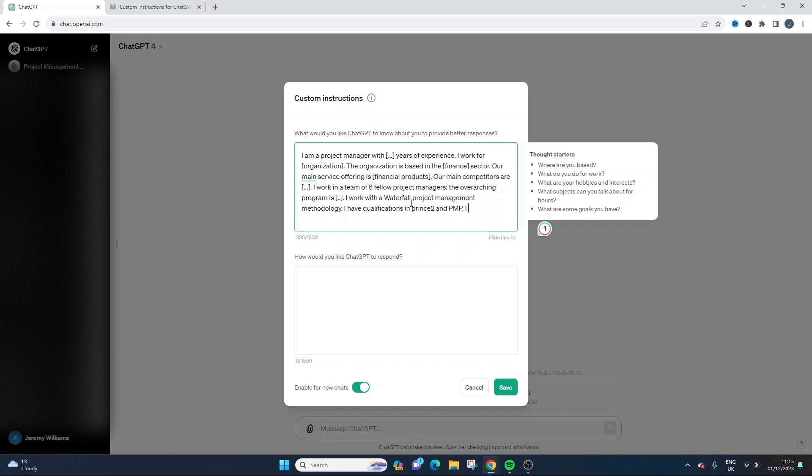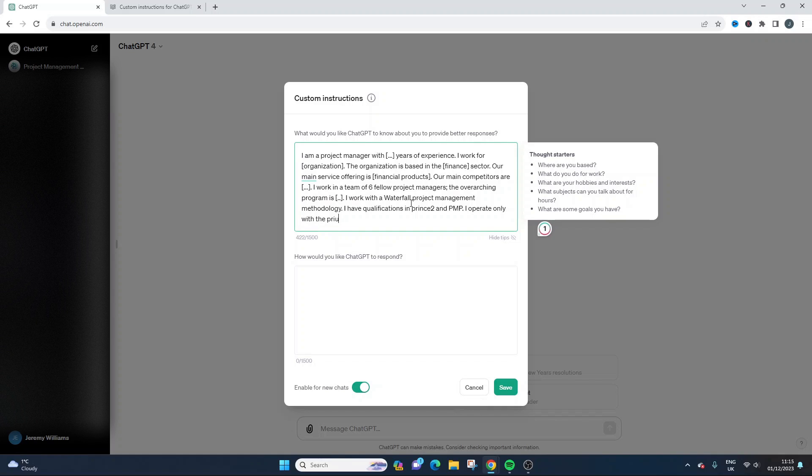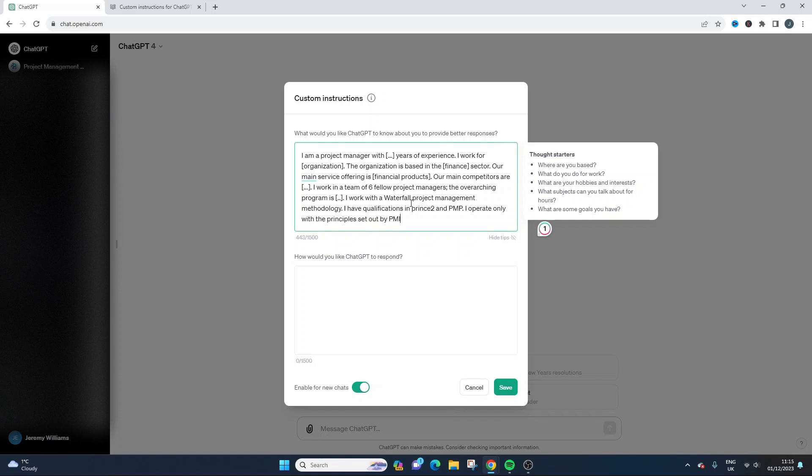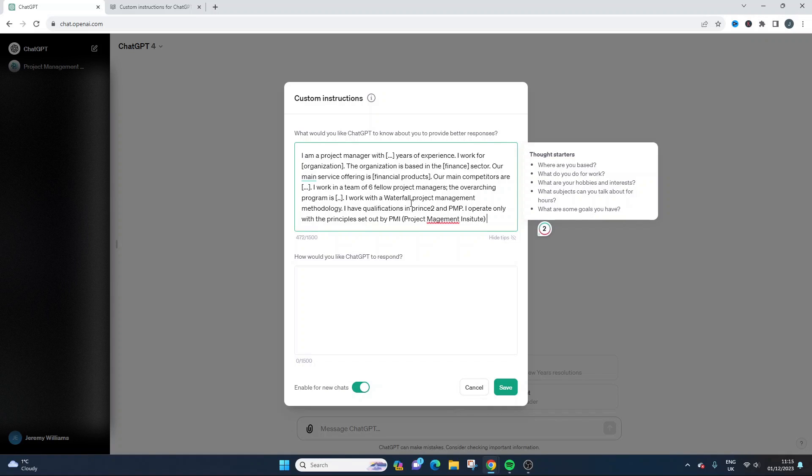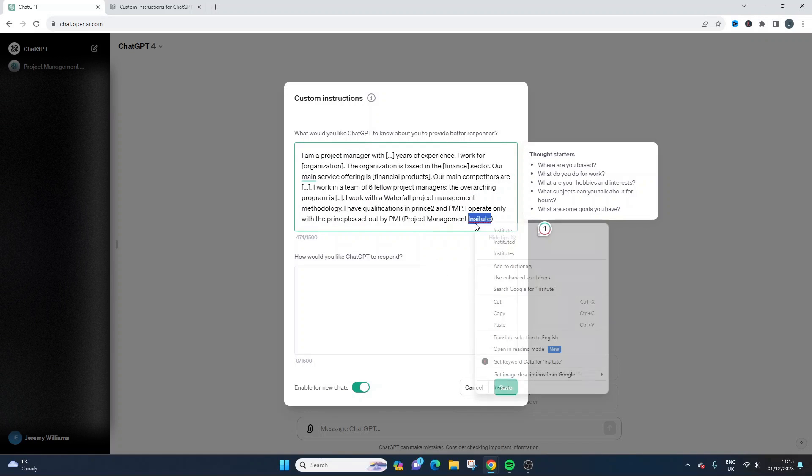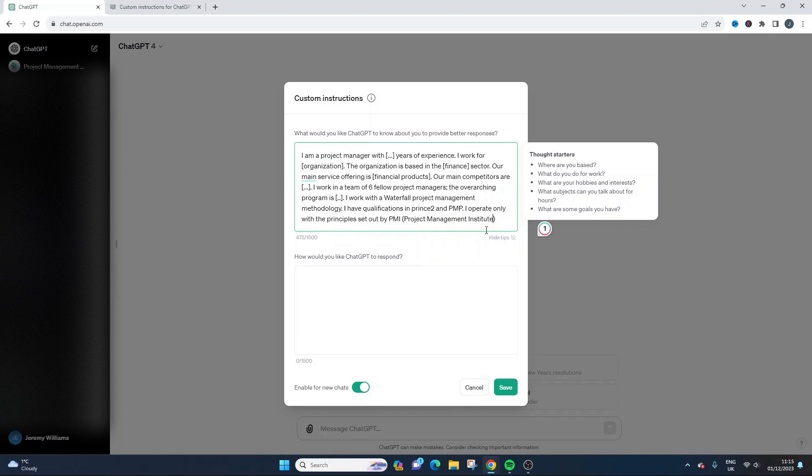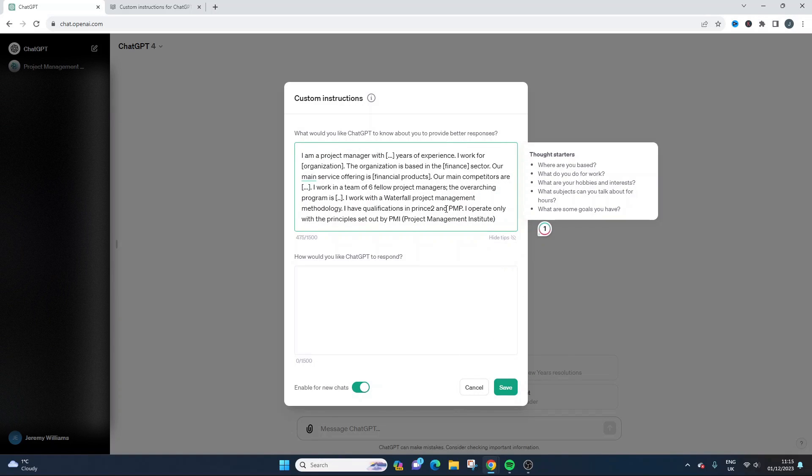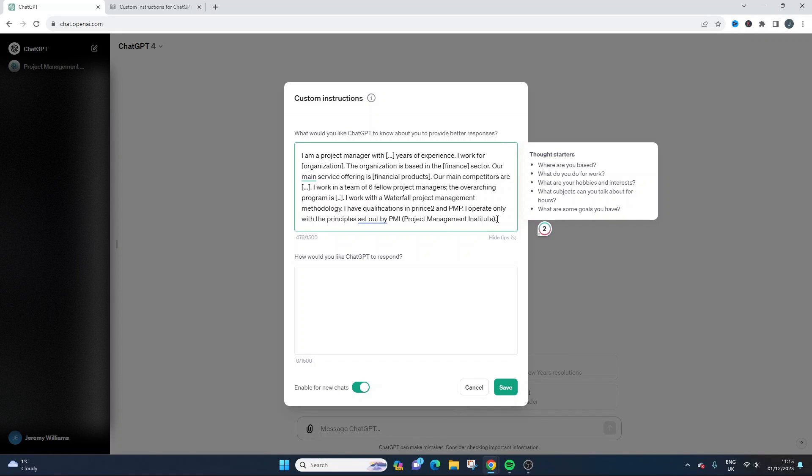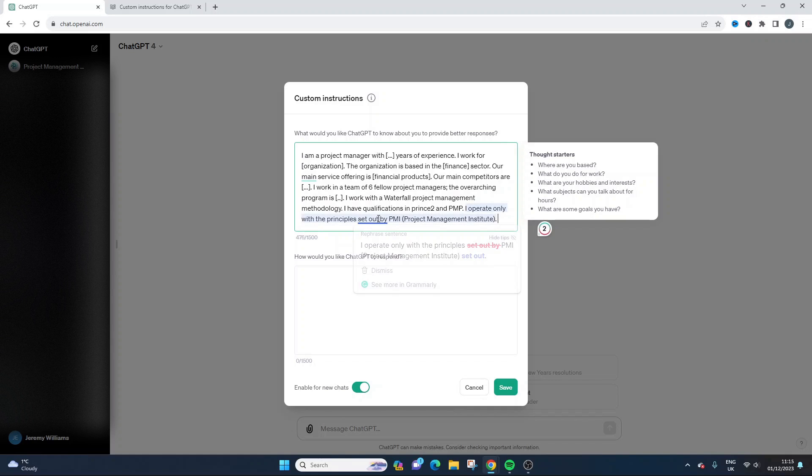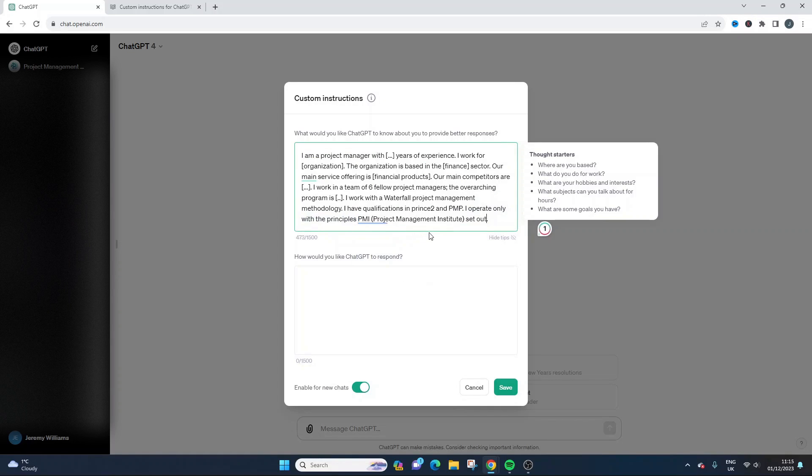You could say something like I operate only with the principles set out by, let's put the PMI, so project management institute. So yeah, some of this might seem a bit superfluous, but what we're trying to do is just give this as much information as possible and some of this you might not need all of this. But as I say, the more detailed you can be, the better. So that's essentially what I would do here.